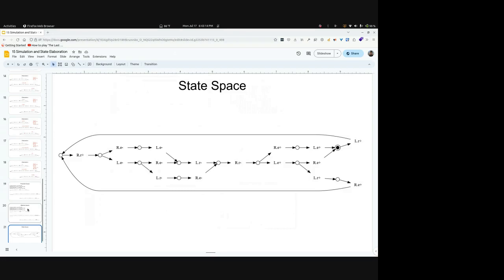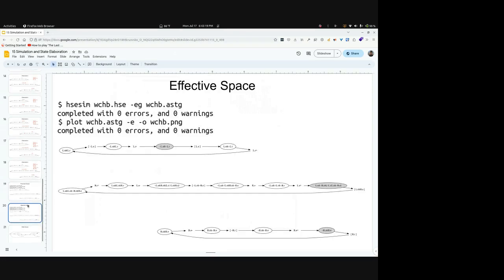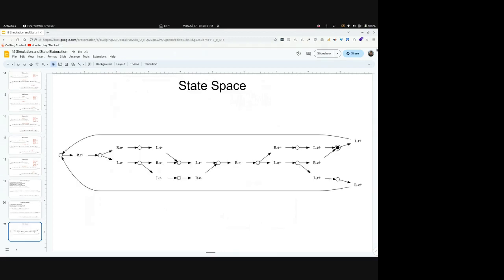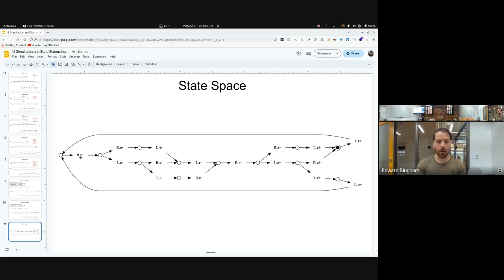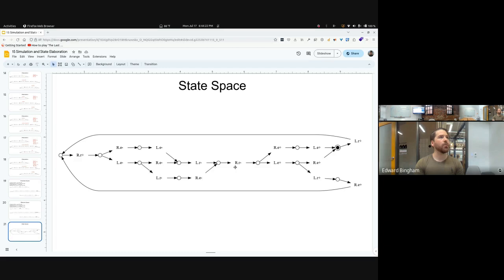We have separate processes and the internal state communicates across synchronization. On the combined state space, you're looking for interleavings of transitions on the requests and enables of a given channel. For example on R.R, we see it go high, then low, walking across that parallel transition cube. Then we see R.R go low and R.E go high, again walking across that parallel transition cube.